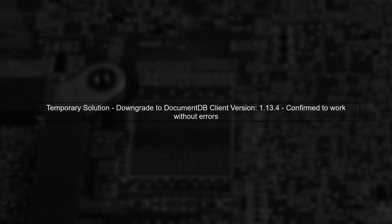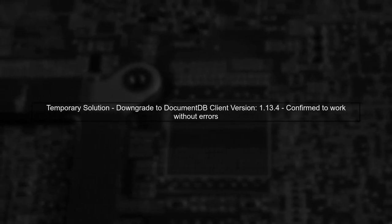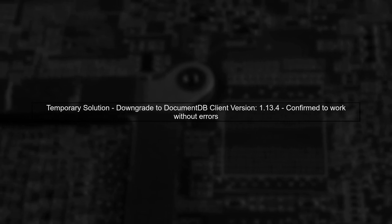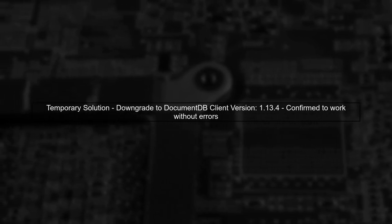This issue seems to be linked to how partition keys are handled in the new version. You can temporarily resolve this by downgrading to version 1.13.4, which works without issues.